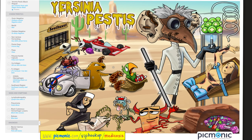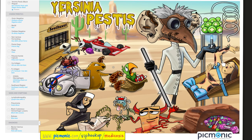Last: Yersinia pestis — the plague — is a gram-negative bacillus. Like the other Yersinia, it is oxidase negative and non-lactose fermenting. Risk factors: prairie dogs and fleas. Virulence factors: polysaccharide capsule, VW antigen, and F1 antigen which inhibits macrophages. Symptoms include lymphadenopathy, pneumonia, black cutaneous hemorrhagic lesions (hence the 'black death'), and buboes. Diagnosis is by Giemsa staining.